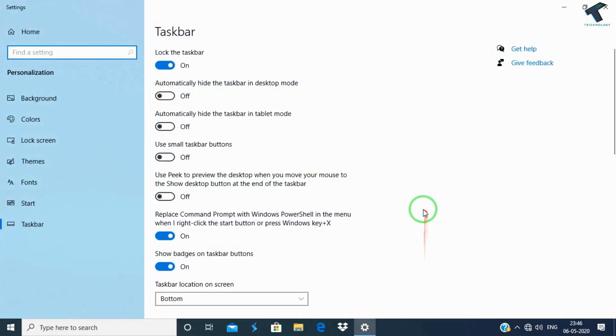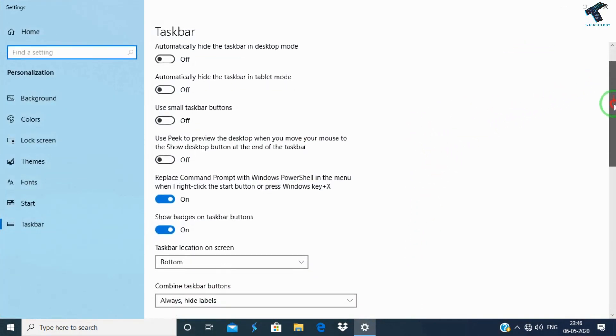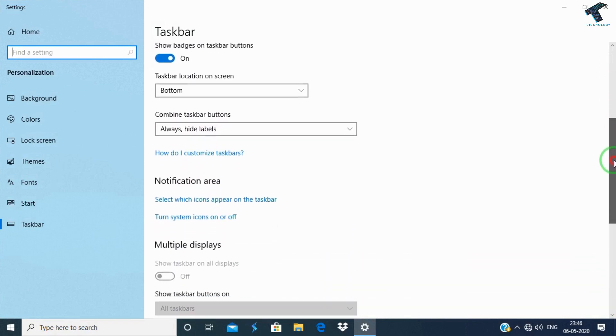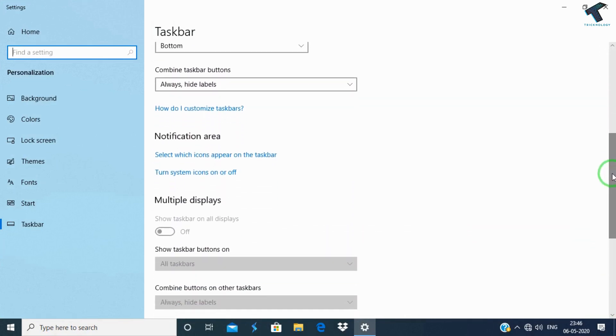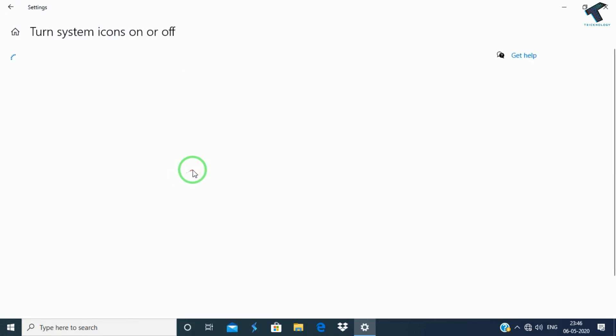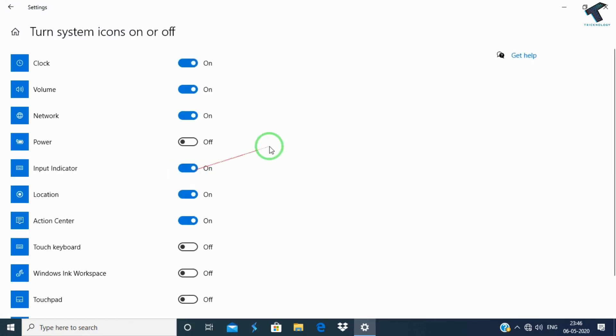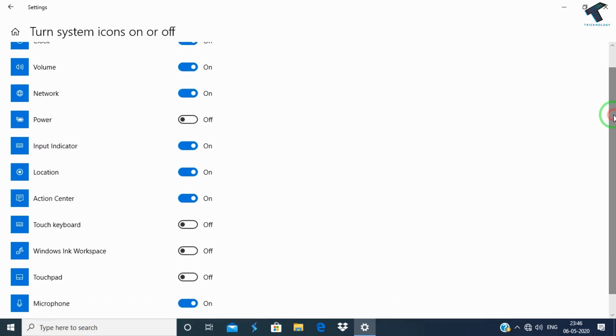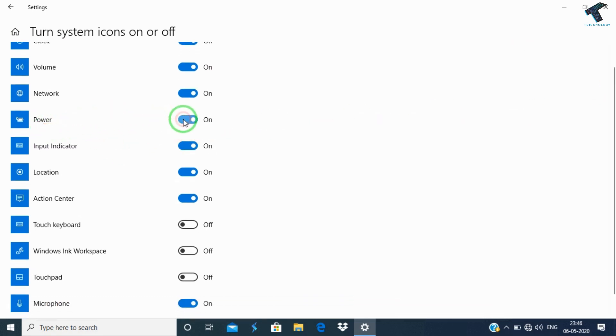Once you have got this screen, you have to scroll down and click on Turn System Icons On or Off. Click over there, after that you have to scroll down and find the Power option.